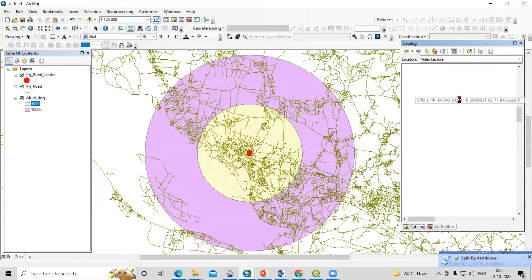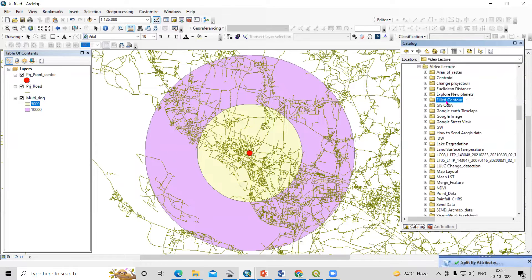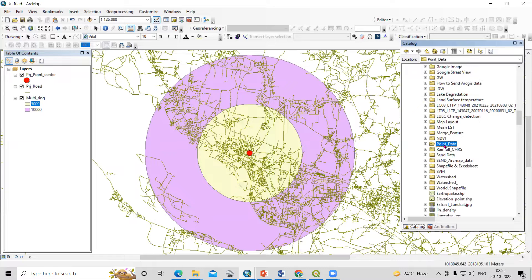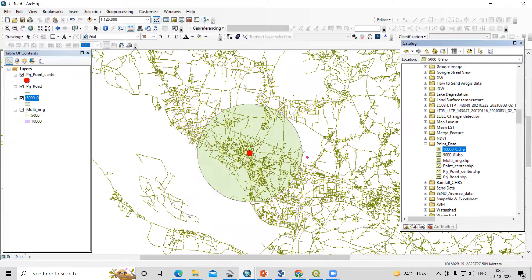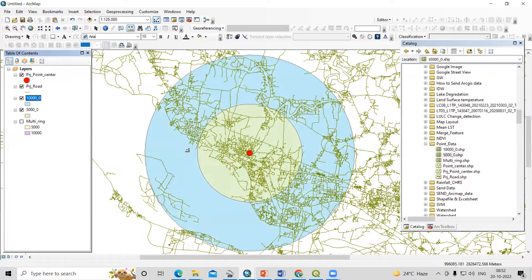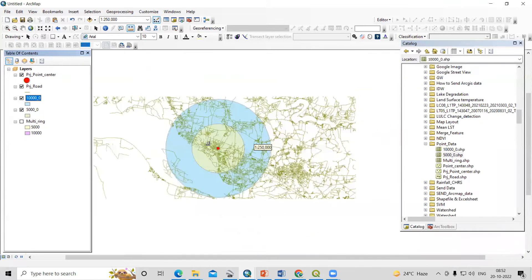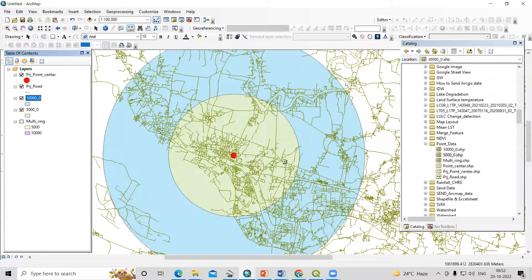After refreshing, go to the point data folder. I have the five kilometer polygon — I'll uncheck the others — and this is for the ten kilometers. So it is now easy to see how many roads are coming within each distance from the center of the city.